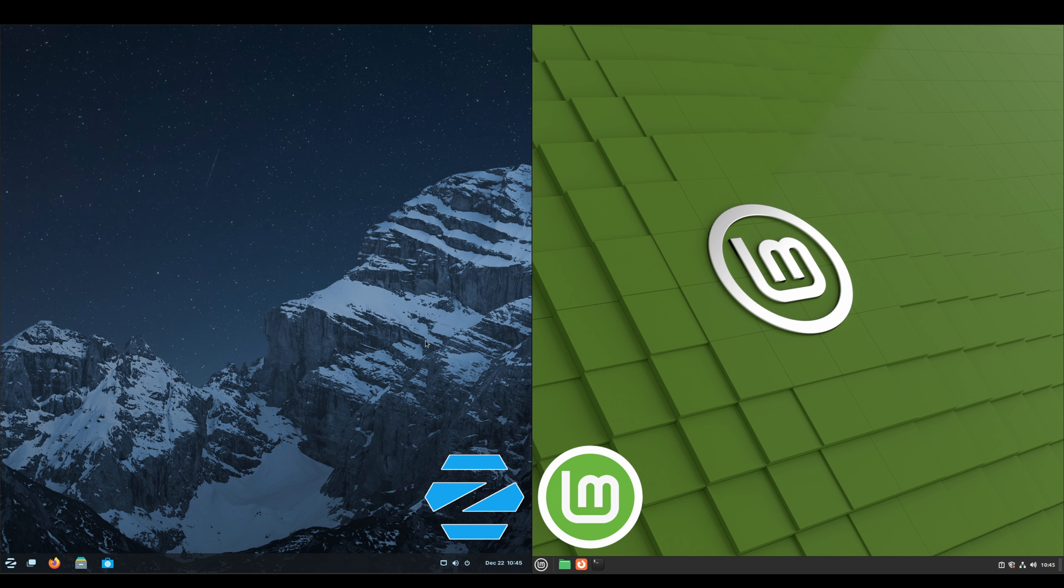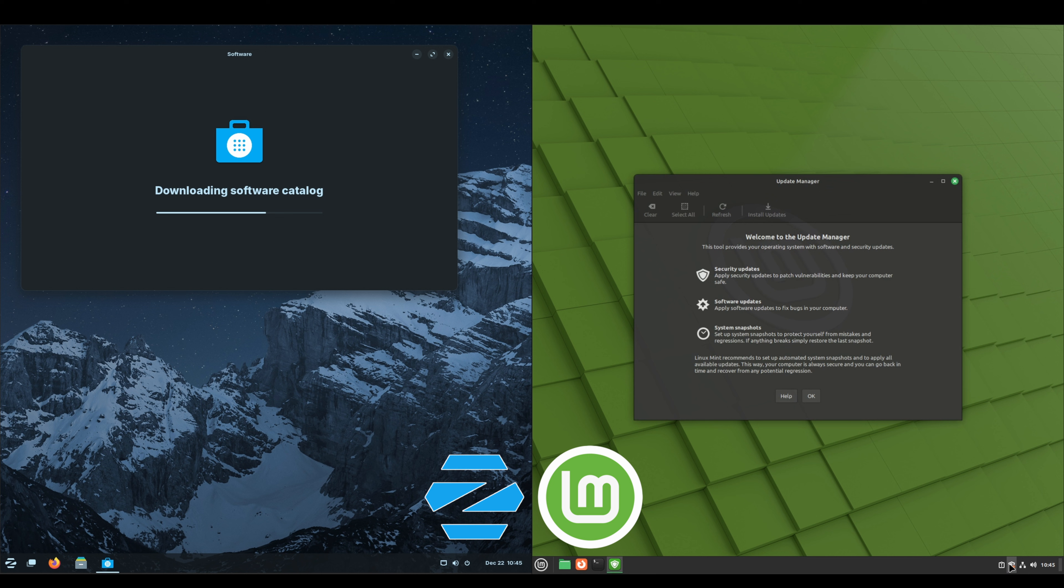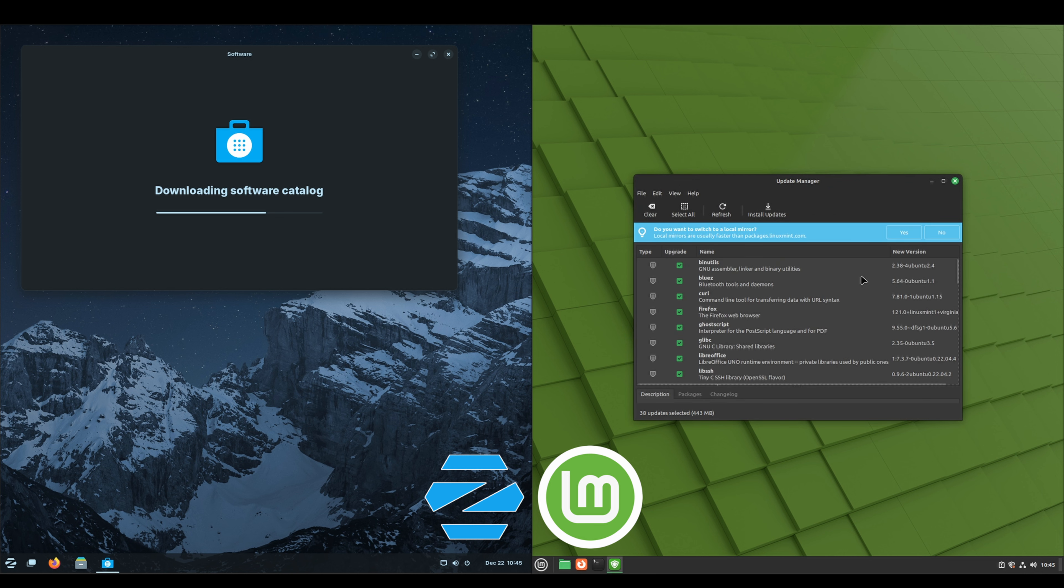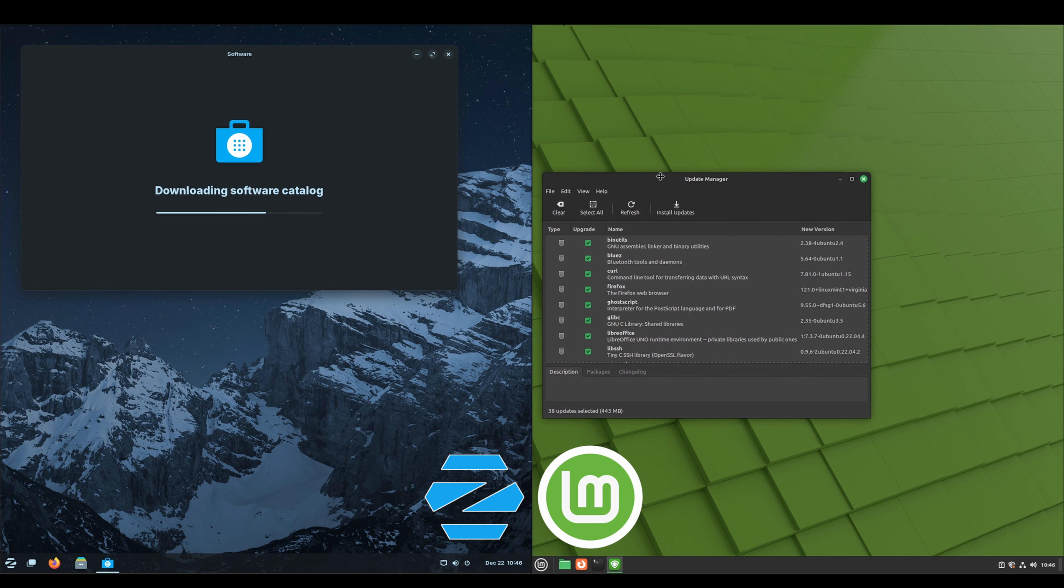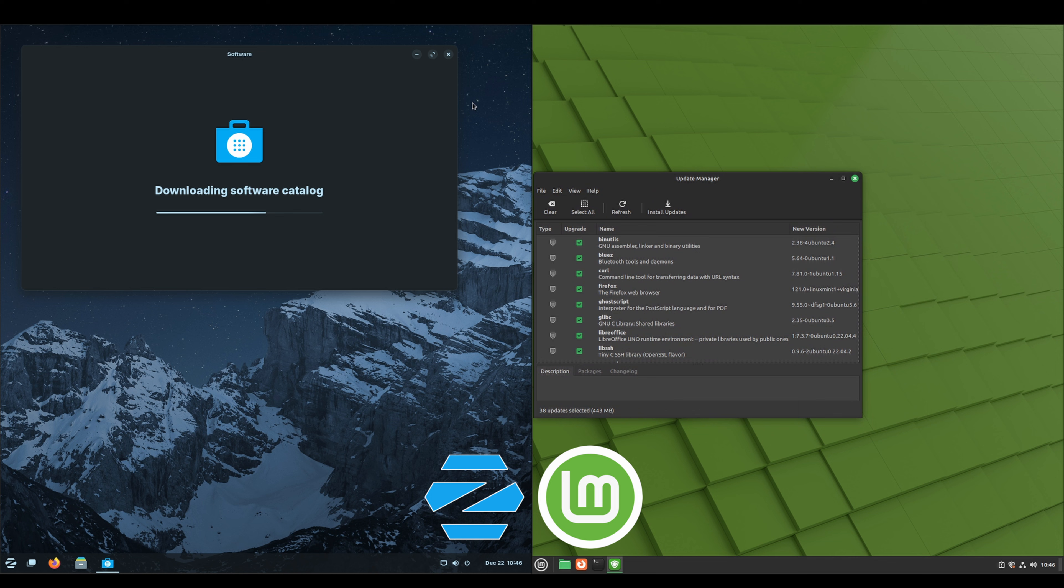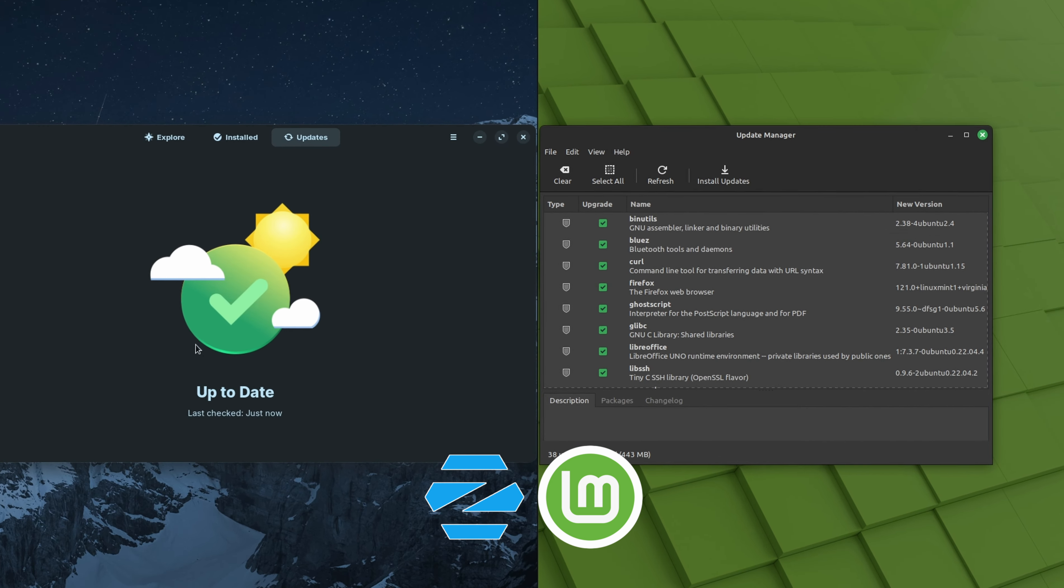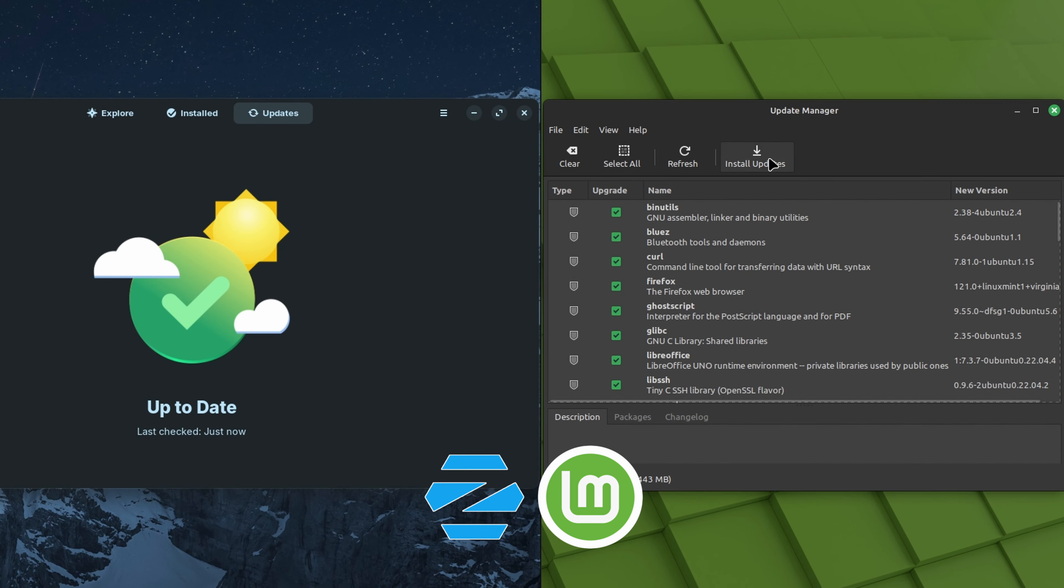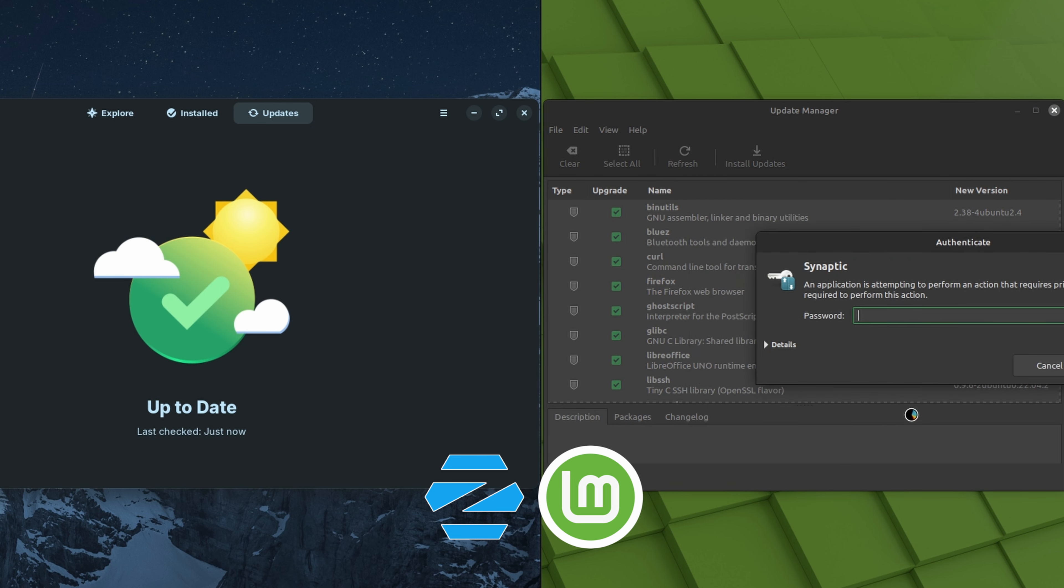The first thing I like to do is just to go in and check for updates. We'll let the Zorin side cache its software store. All right, so Zorin is good to go. On the Linux Mint side we do have a few updates. I'll speed this up.